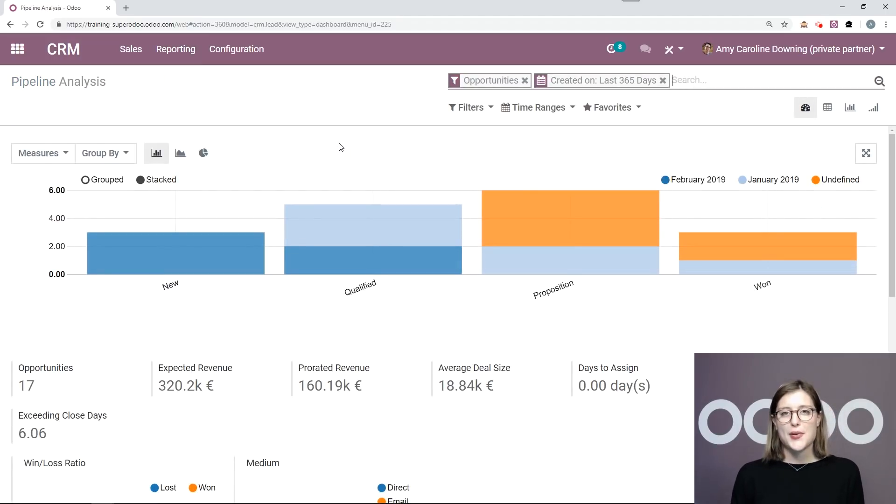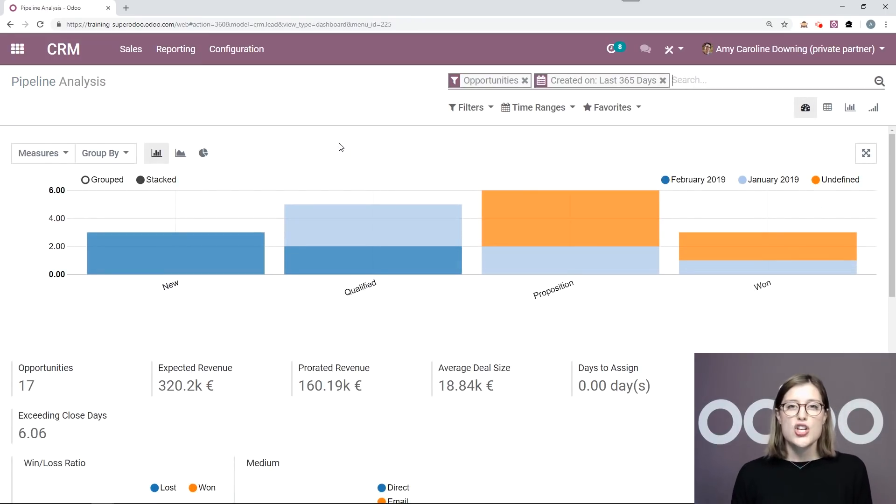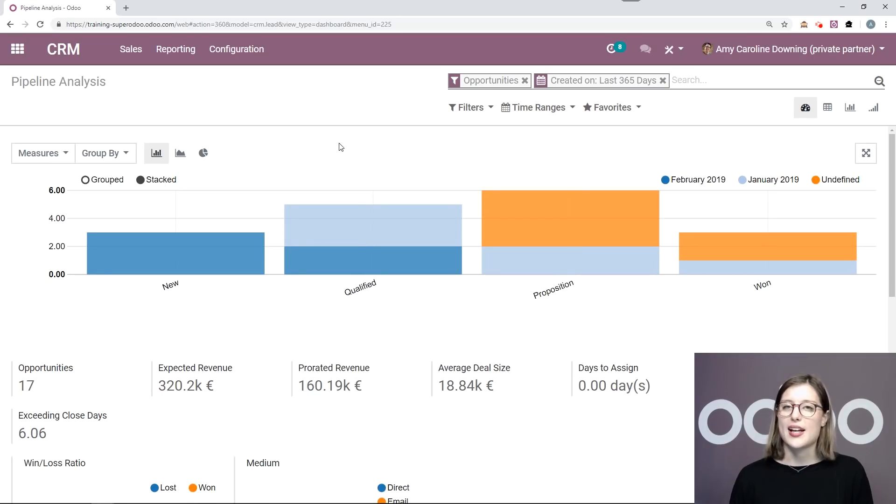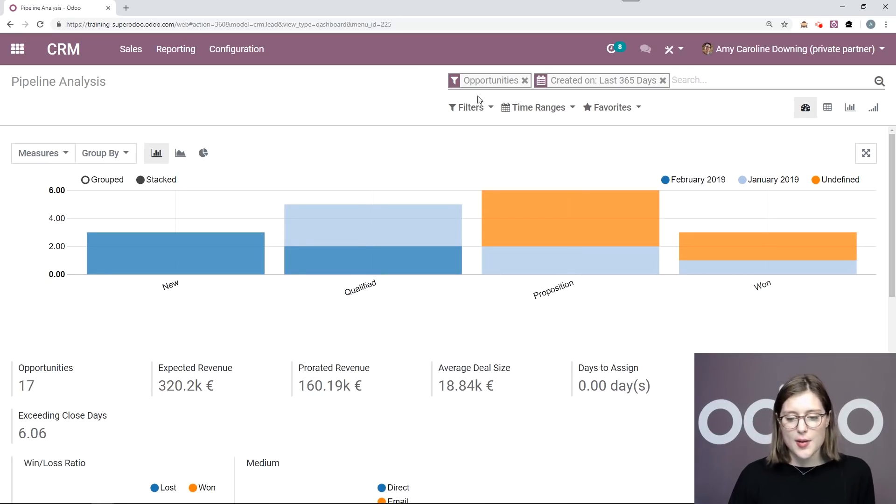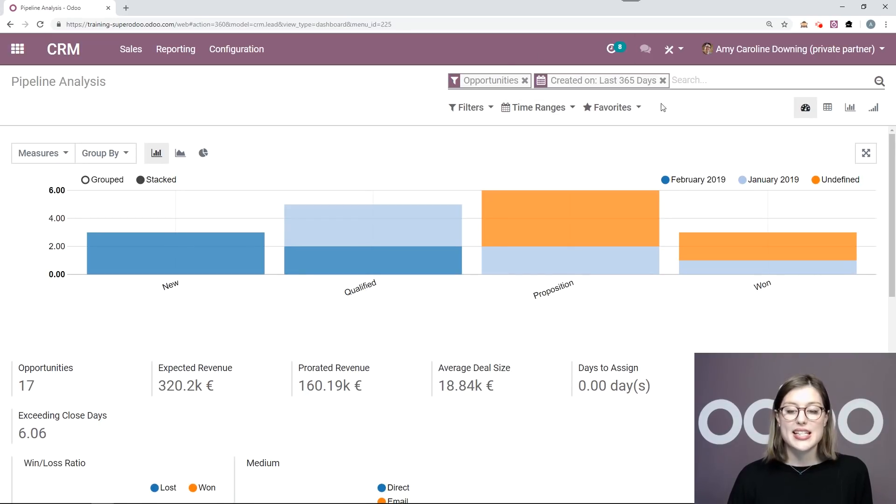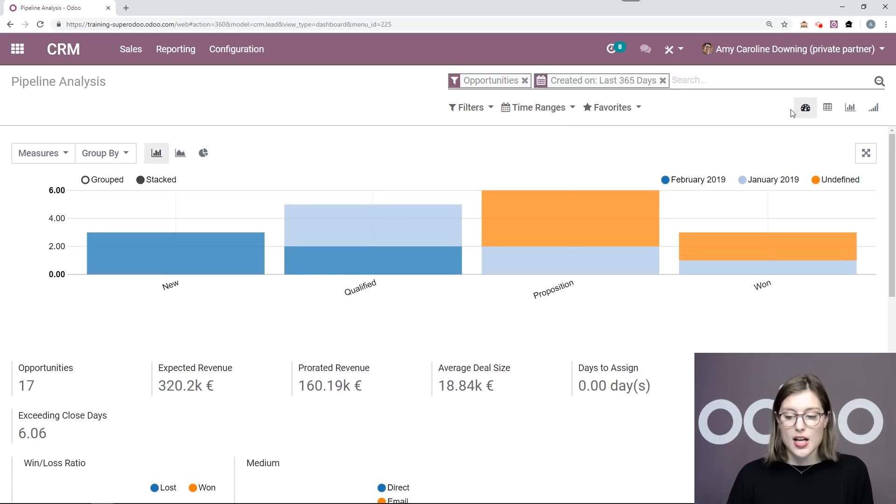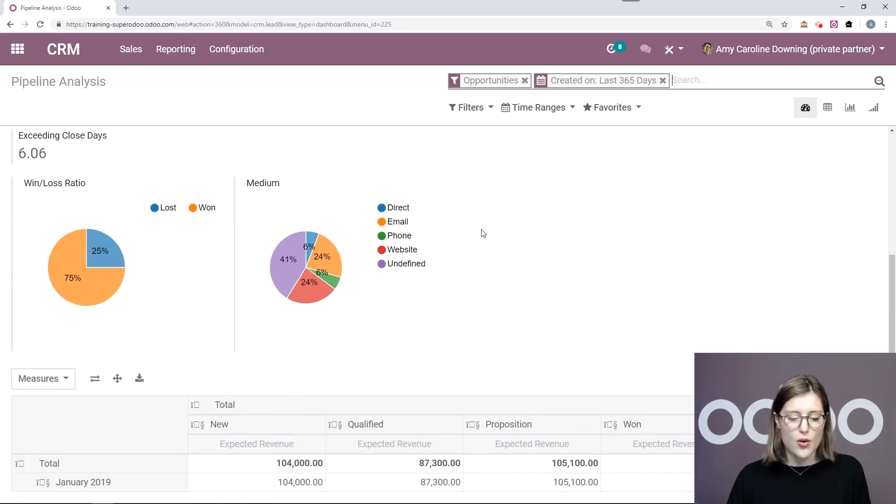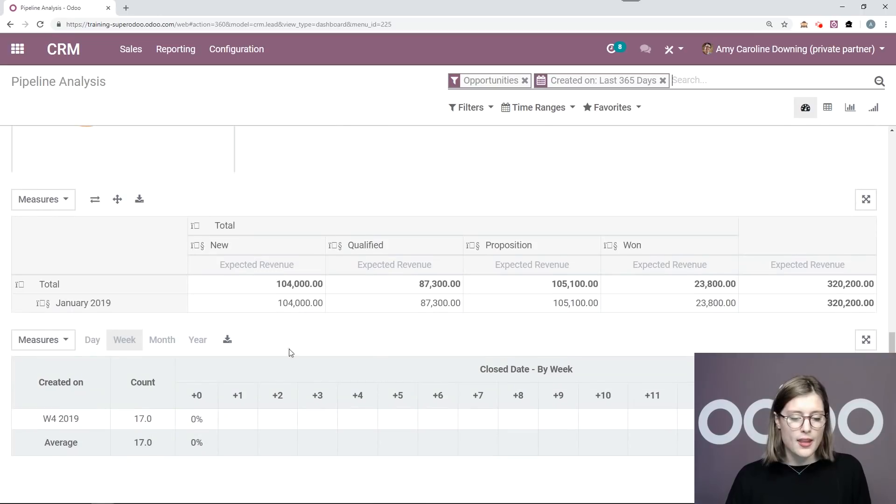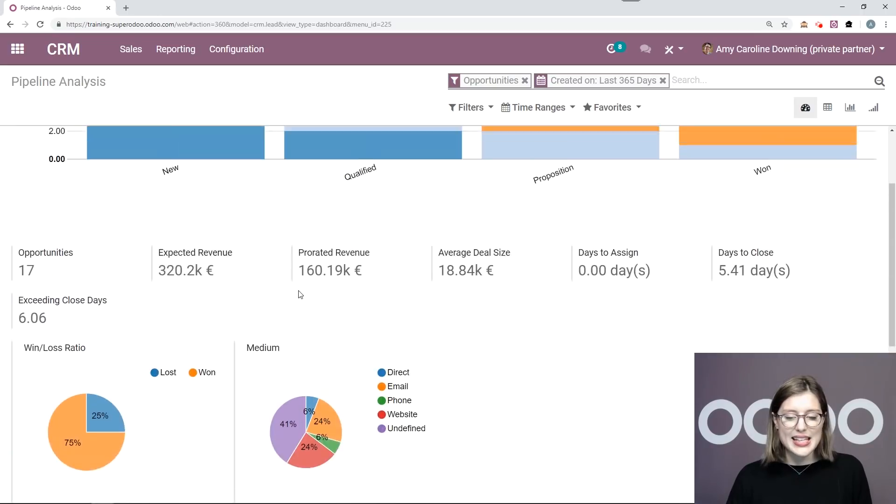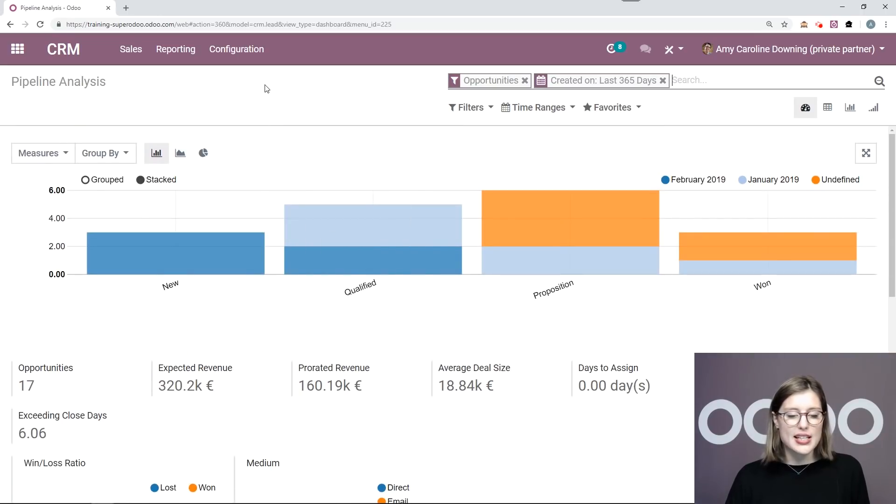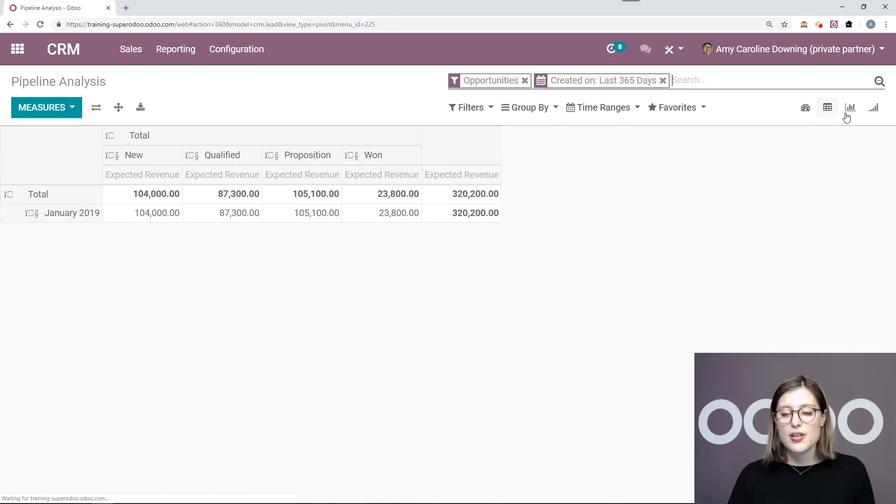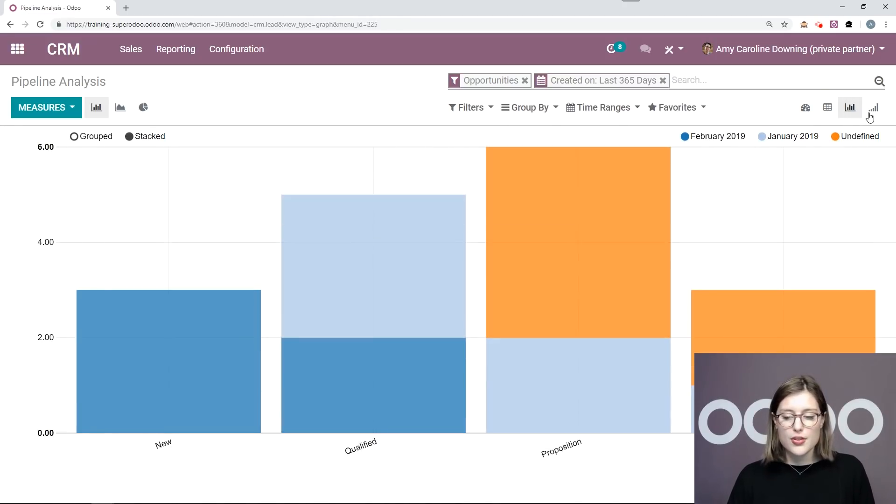We're going to check out our pipeline analysis. So this is a really great way to analyze all of your data. In this case, I am looking at my opportunities that were created in the last 365 days. So here I'm on my dashboard view. So I can see a ton of information already. And I can look at information as well using other views. So I can use the pivot view, the graph view, or even the cohort view.